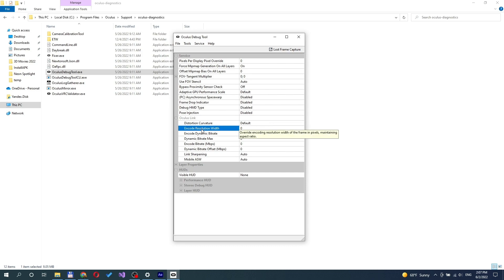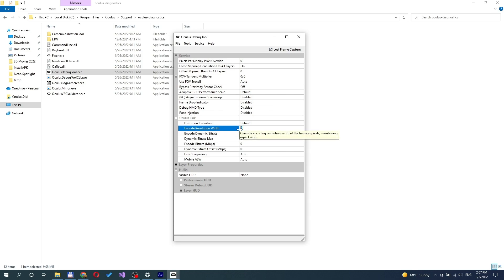You can change settings in Debug Tool. The default setting is zero, automatic. Oculus program will set another value automatically when link is started.